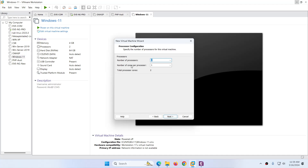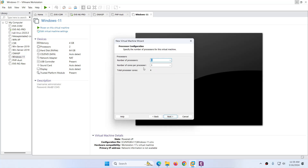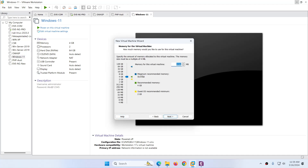After that, choose how many processors you want to allocate. I have more than 16, so let me give it 4 — it's up to you, as per your resources. You can give it 2 as well; the minimum is 1. Click Next. After that, how much RAM you want to allocate — I want 16 GB. It's up to you, depending on how much RAM you have in your system. Click Next.